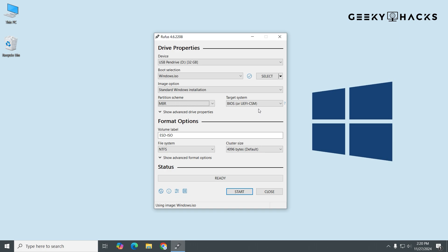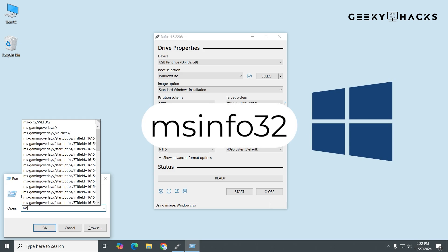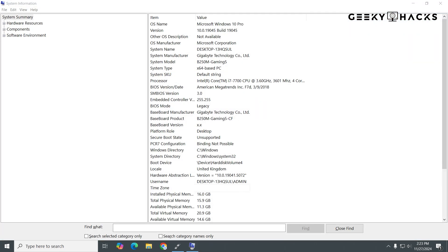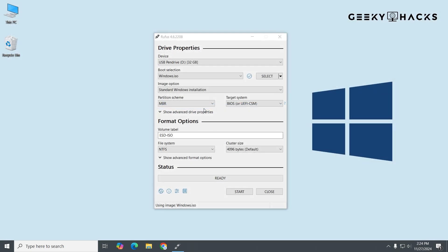To verify whether your system is in UEFI or Legacy BIOS mode, press Windows + R to open the Run dialog. Type MSInfo32 and press Enter. This opens the System Information window. Look for BIOS Mode on the right side. If it says UEFI, your system is using UEFI mode. If it says Legacy, your system is using Legacy BIOS mode. Getting the partition scheme and target system right is crucial: if you use GPT with UEFI, your PC will boot faster with more partition flexibility. If you use MBR with BIOS, it ensures compatibility with older systems. Choosing the wrong combination can lead to issues like the USB not being recognized or not booting properly, so always match the partition scheme to your system's firmware type.